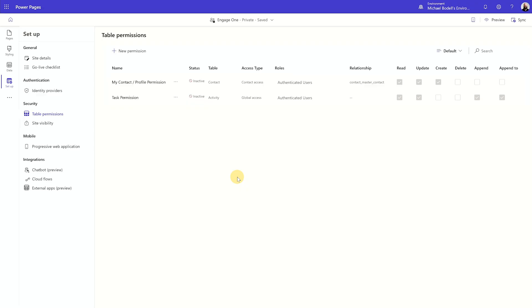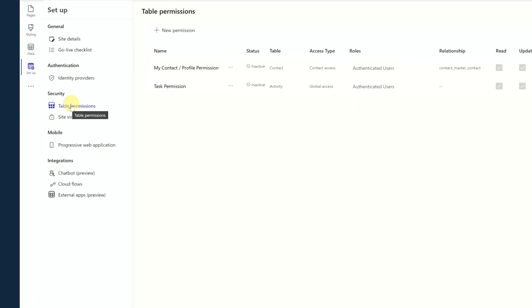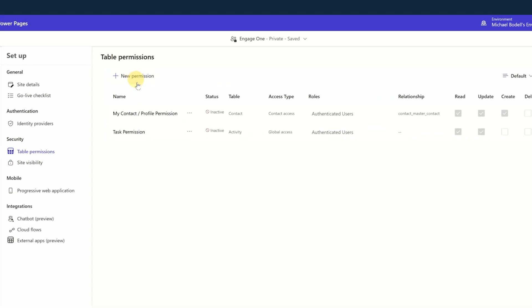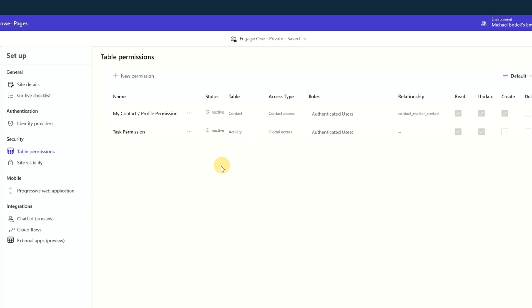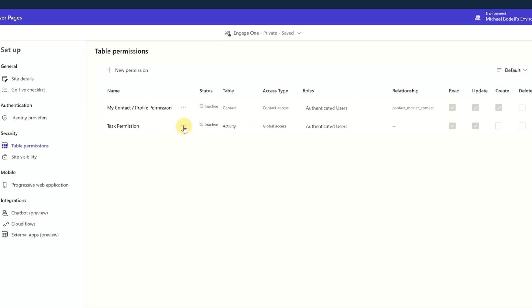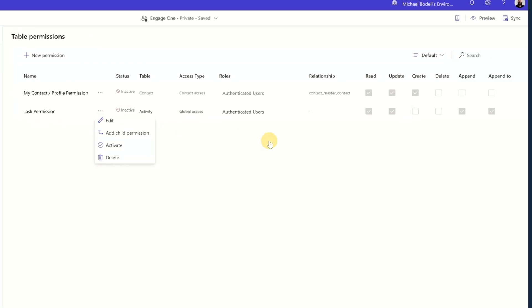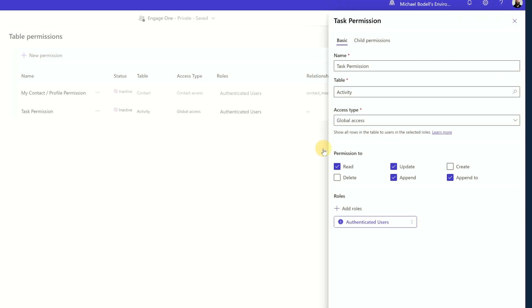That's one of the reasons it exists. I'm in a really simple Power Pages implementation right here. If you're in your table permissions under security, you can actually add new permissions or manage permissions for any of the tables that you have in your Power Platform environment where your Power Pages is deployed or connected to. You can actually set these permissions — read, write, update, delete, all of those types of things.